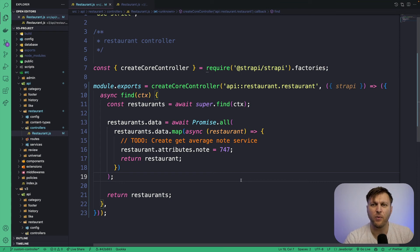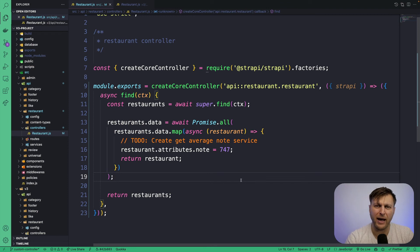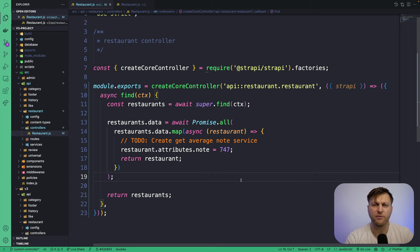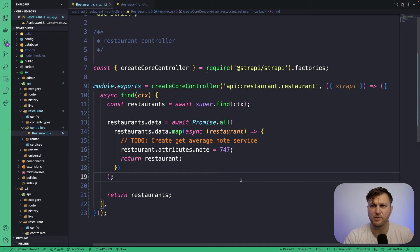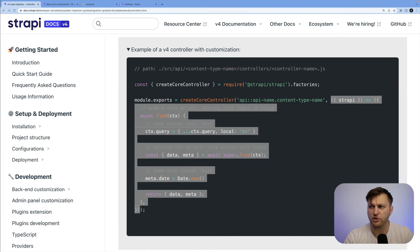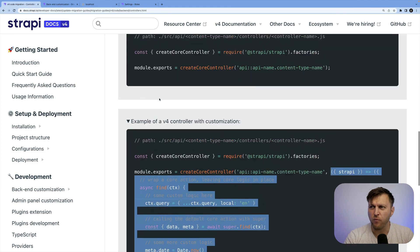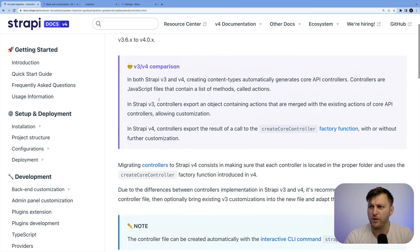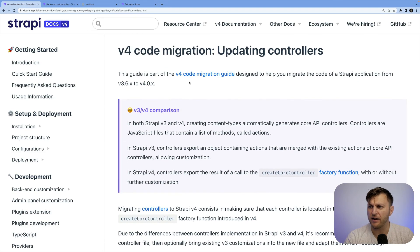The main takeaway here is that we are now working in the Strapi V4 application. And for any customizations or questions that you have, reference the V4 documentation.